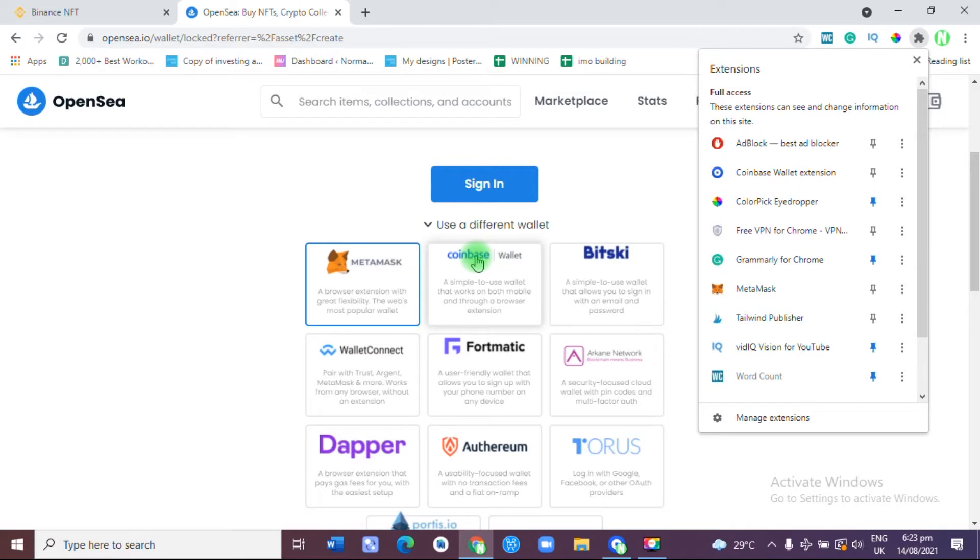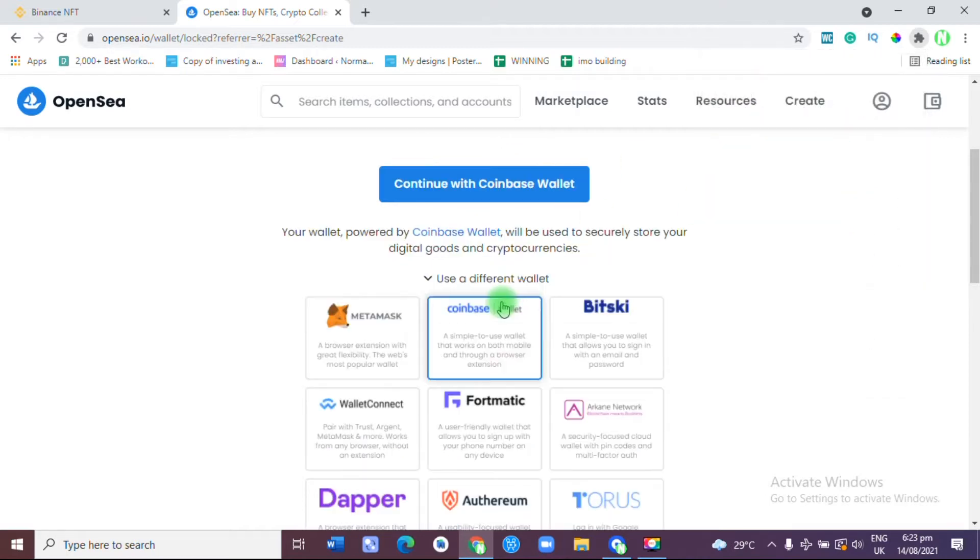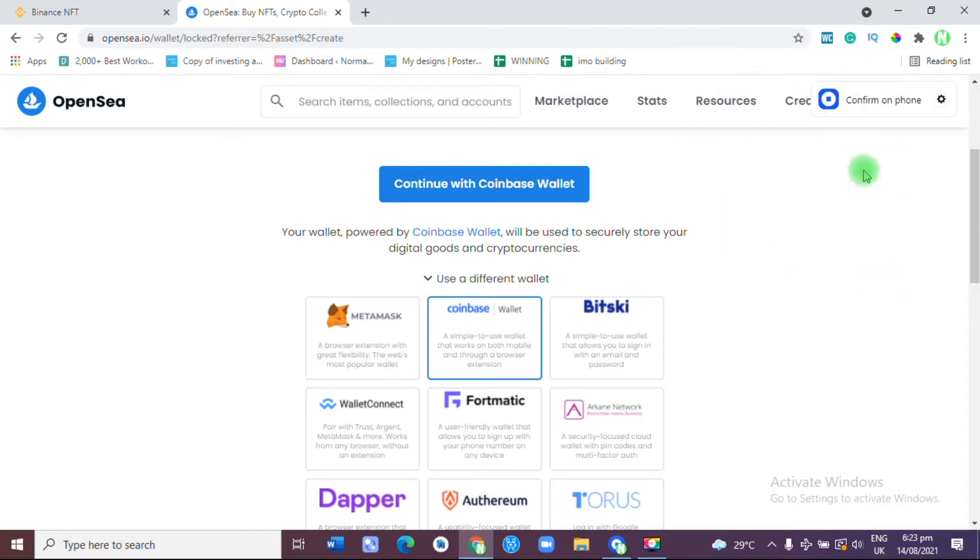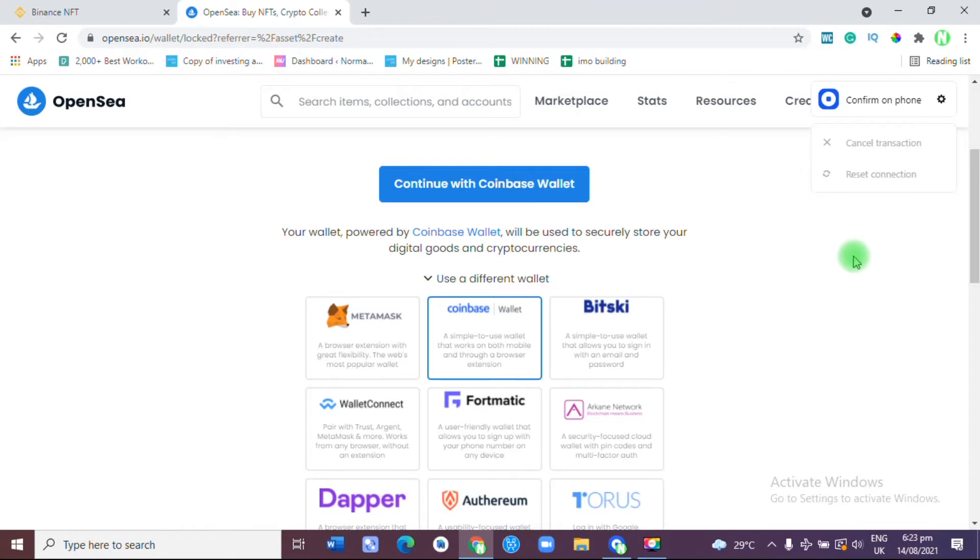Search for Coinbase Wallet, do not download Coinbase. Download Coinbase Wallet. As soon as that is done, you click on it and you press Continue with Coinbase. You are going to receive a pop-up here if that is the first time you are trying to connect your Coinbase wallet. As soon as you are done setting up your Coinbase wallet on your mobile phone, you need to scan a QR code.